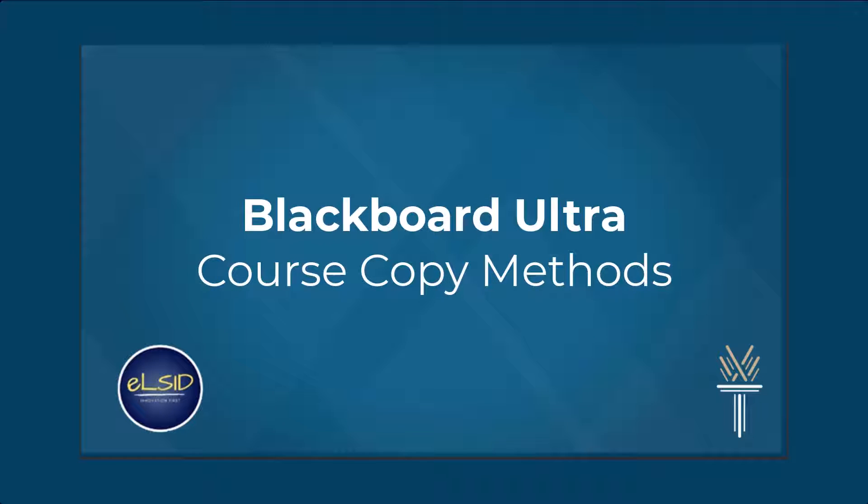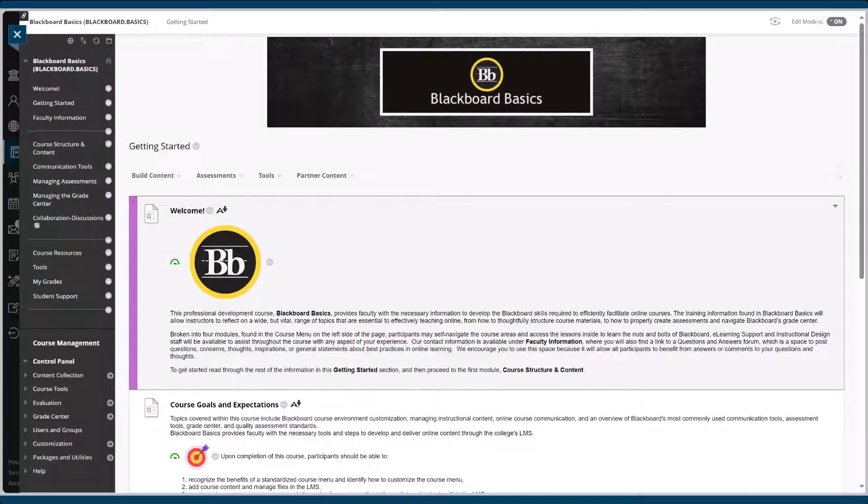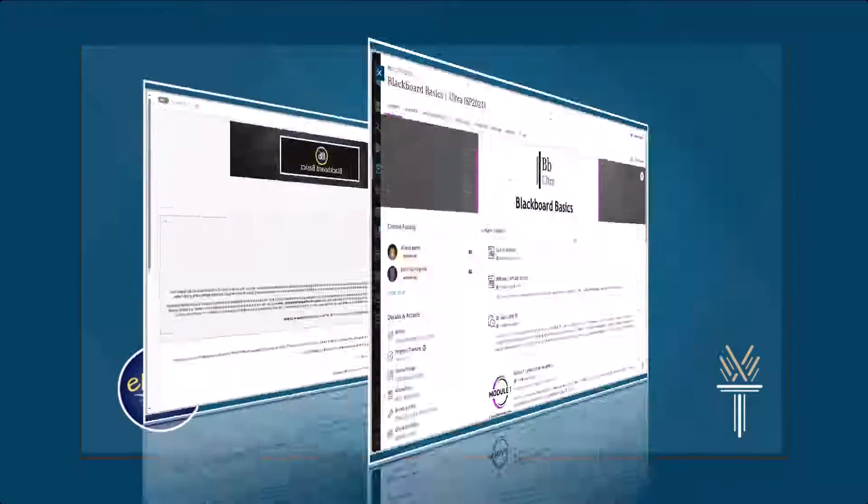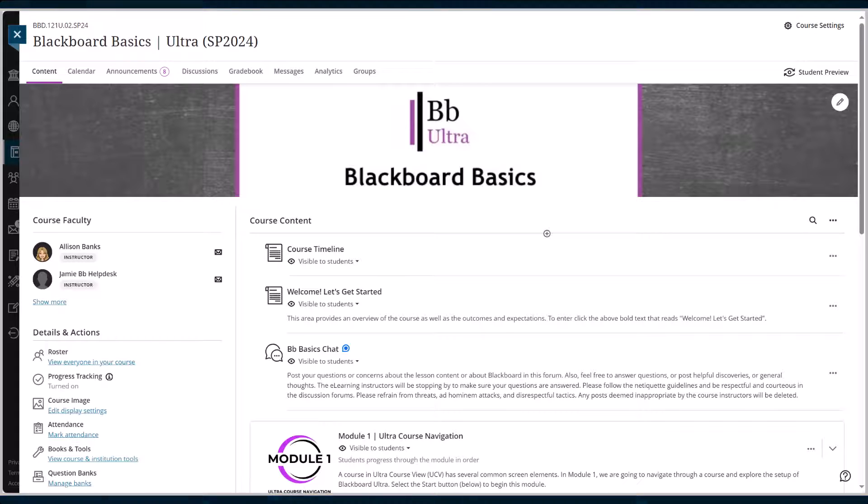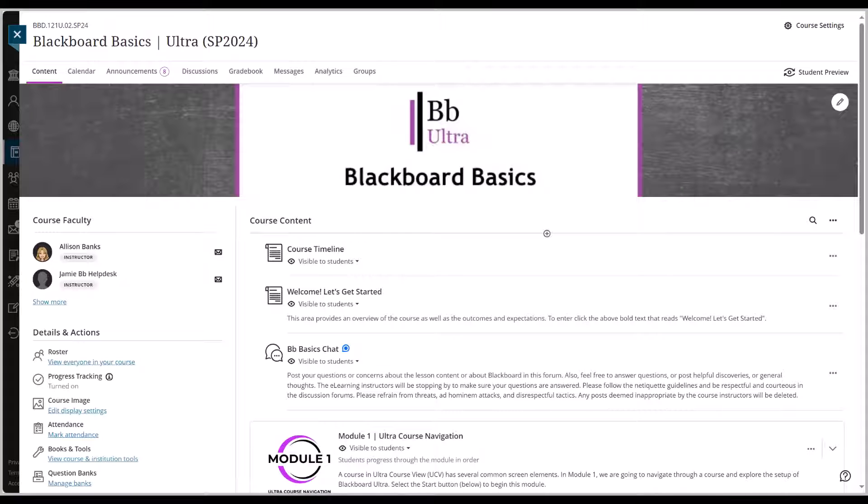Hello everyone! In this video, we'll be discussing the best practices for transitioning your course content from the original Blackboard course to the new Blackboard Ultra environment for the upcoming 2024 fall semester.